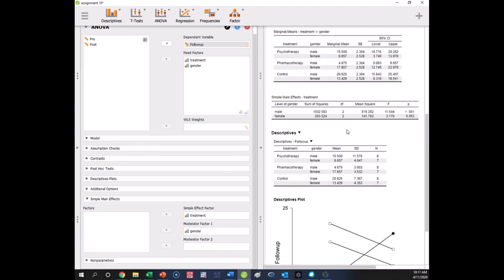Looking at our simple main effects, notice you get two tests: a test of males and a test of females. This is the effect of treatment in males and the effect of treatment in females. You have two degrees of freedom, so you know you're testing treatment. If you wanted to ask whether the different treatments have different effects in males versus females, you'd run simple main effects this way. This says that treatment effects are significantly different in men but not in women.